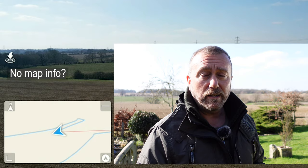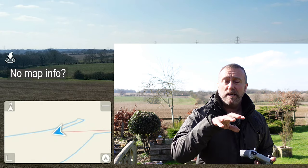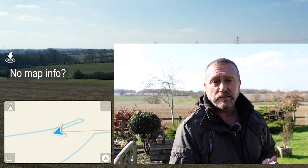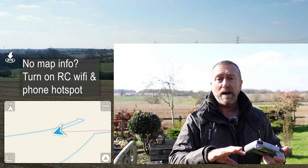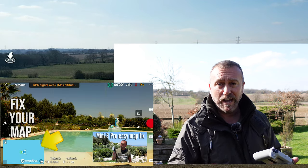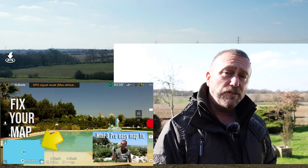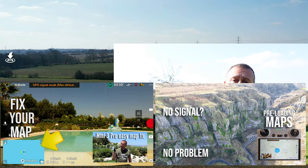Now if the map data is blank and just literally a white screen, it's because you're flying in a new location and the RC hasn't actually got the map data for the area you're in. You'll need to turn on the WiFi for the RC and your phone's hotspot in order to connect to the internet and download map data for where you're currently flying. I've done videos on how to do that — it's very easy. I've also done another video on how to pre-download or cache the maps in advance if you know where you're flying.